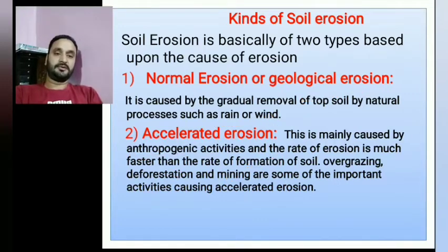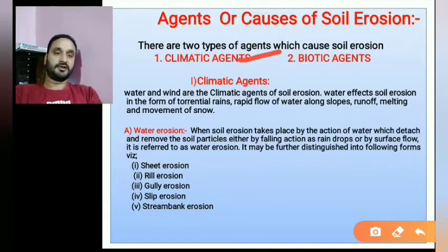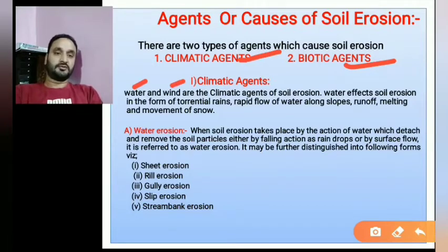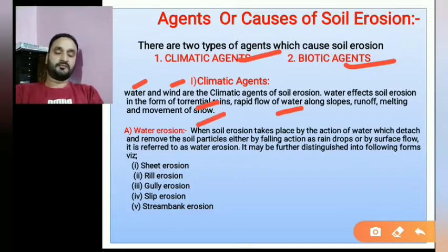Accelerated erosion is related to anthropogenic activities. The causes of soil erosion broadly fall into two categories: climatic agents and biotic agents. Climatic agents include water and wind. For example, torrential rains and rapid flow of water along slopes are climatic agents of soil erosion.